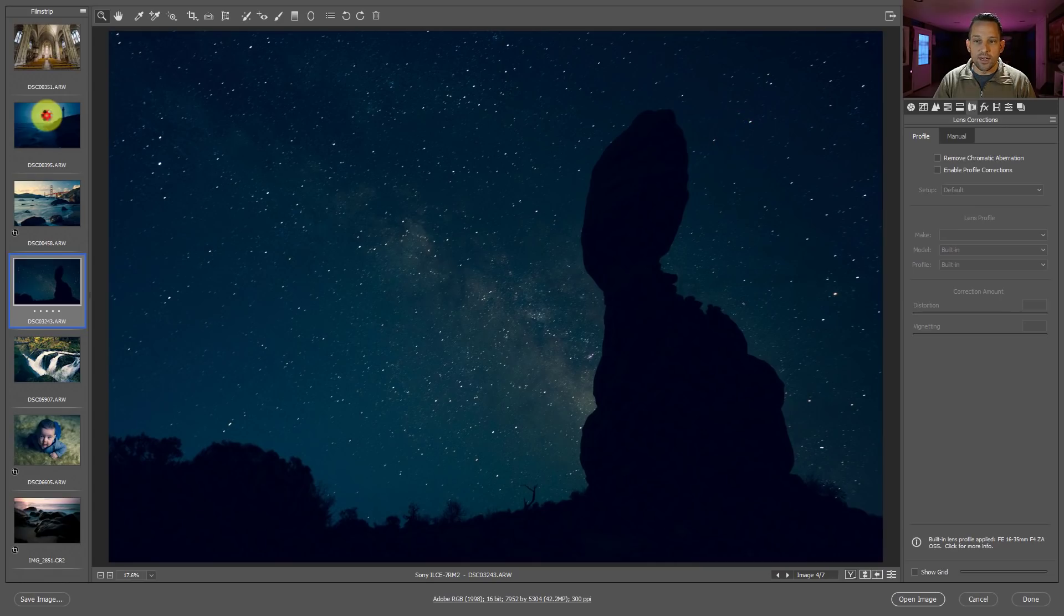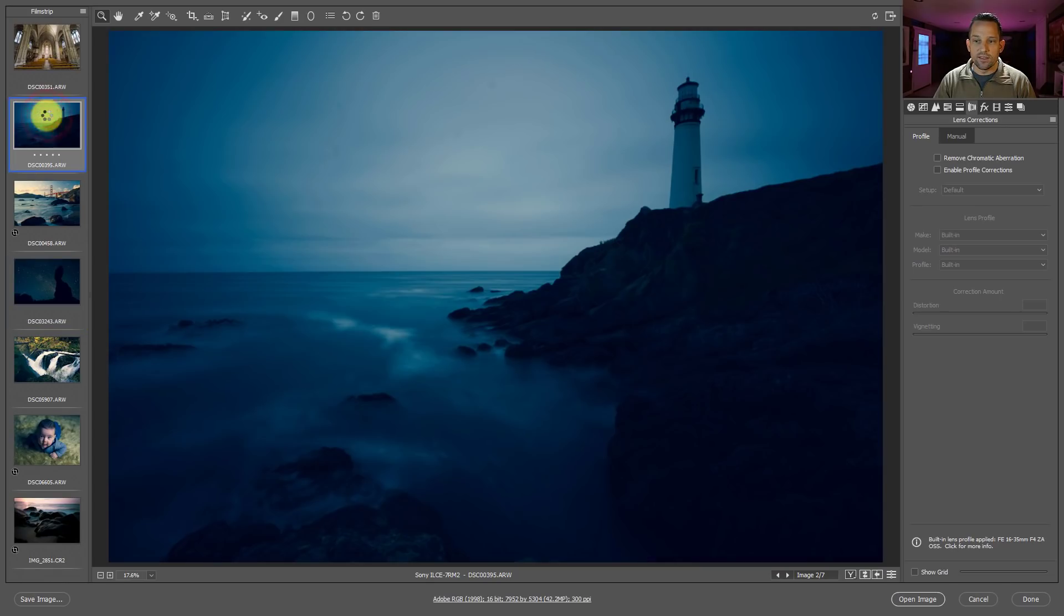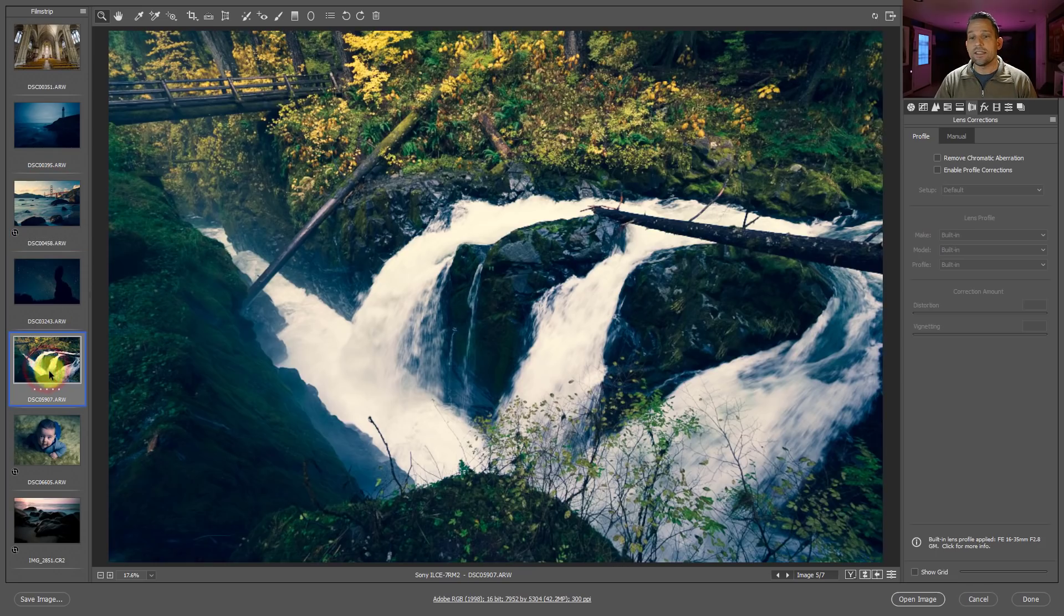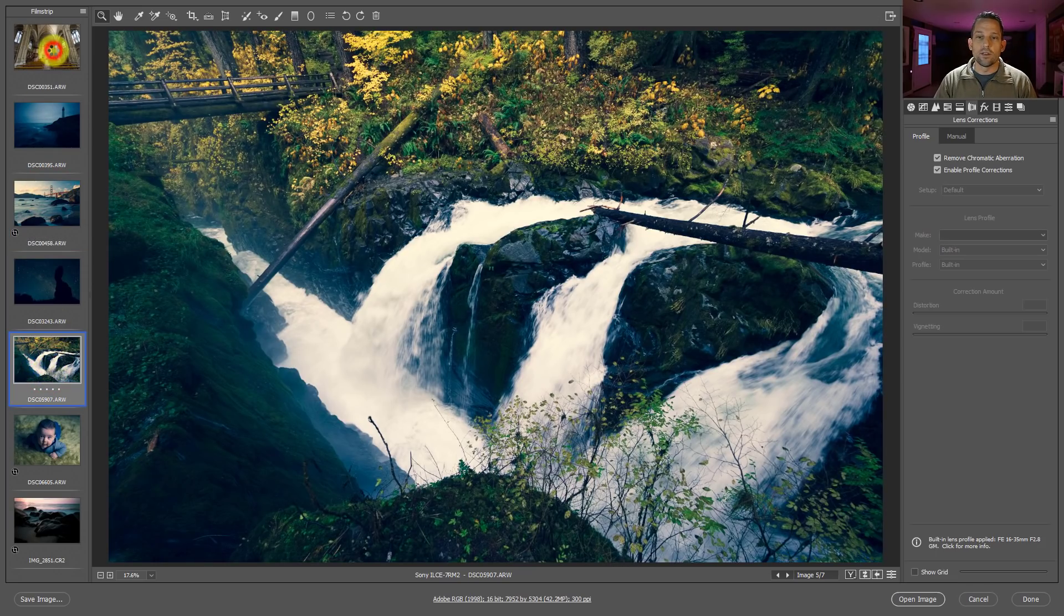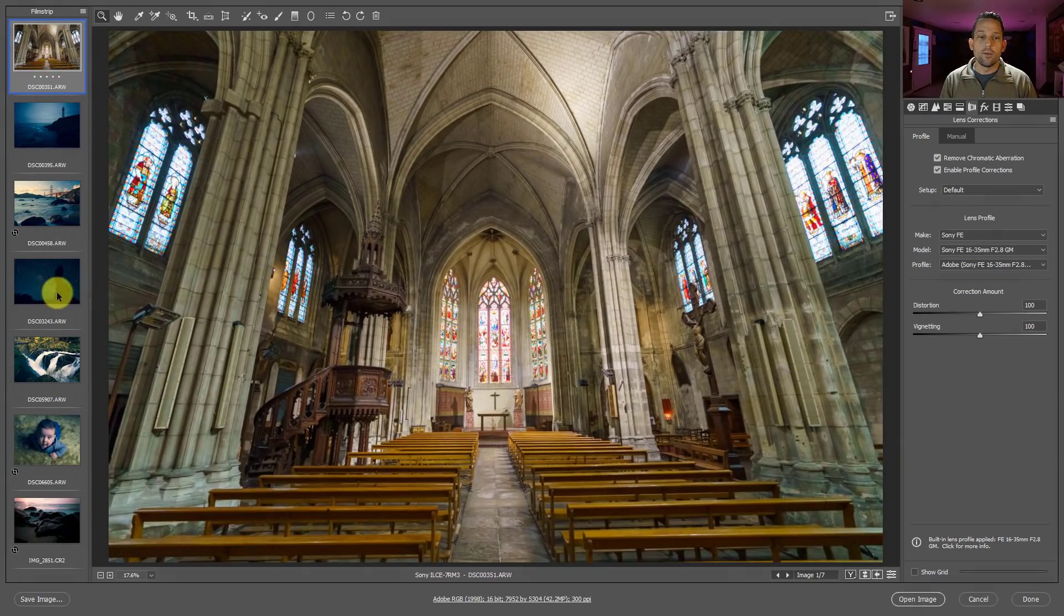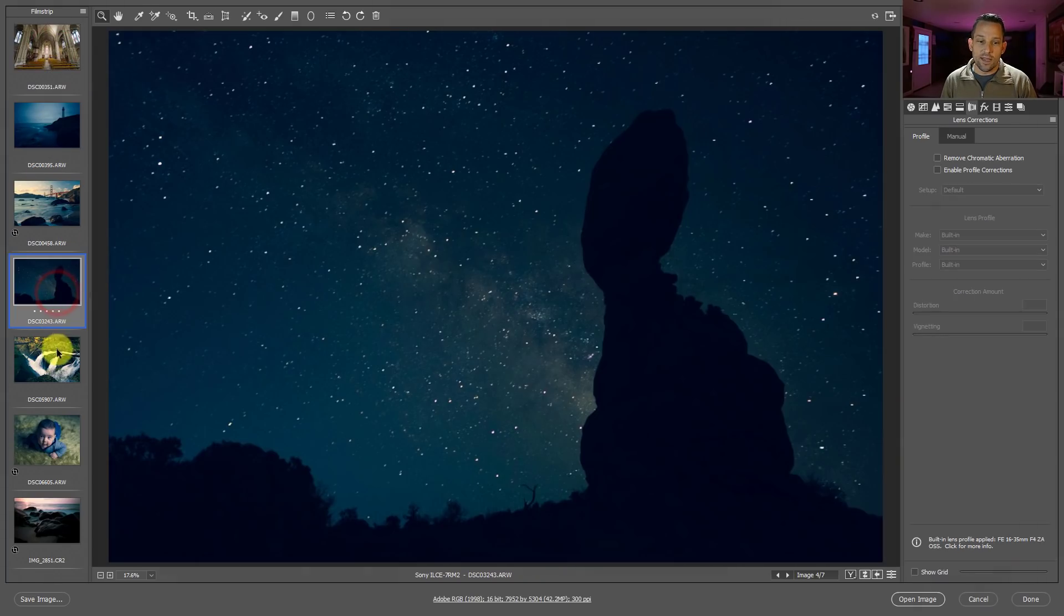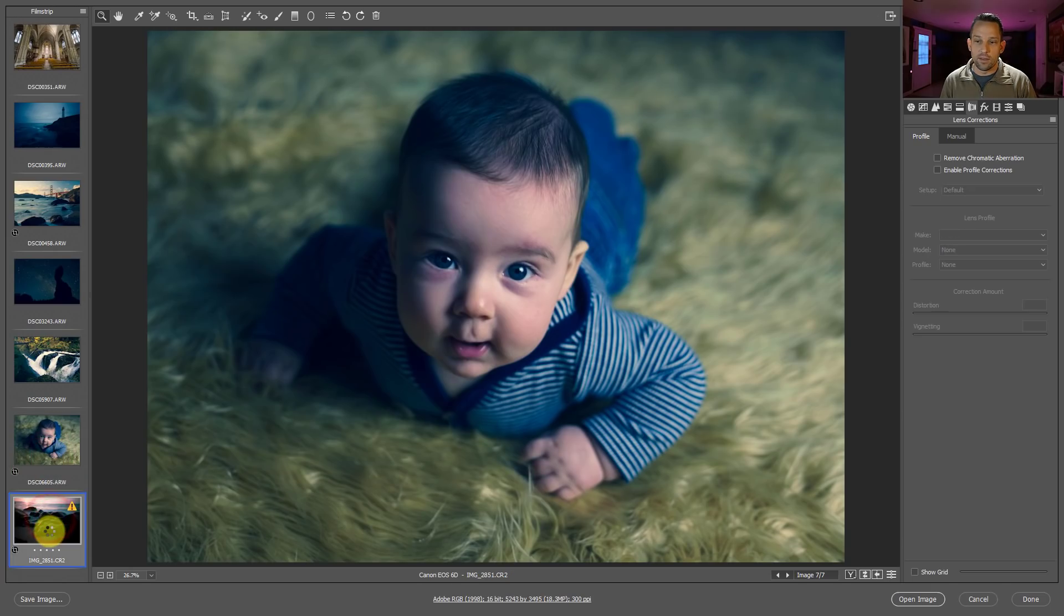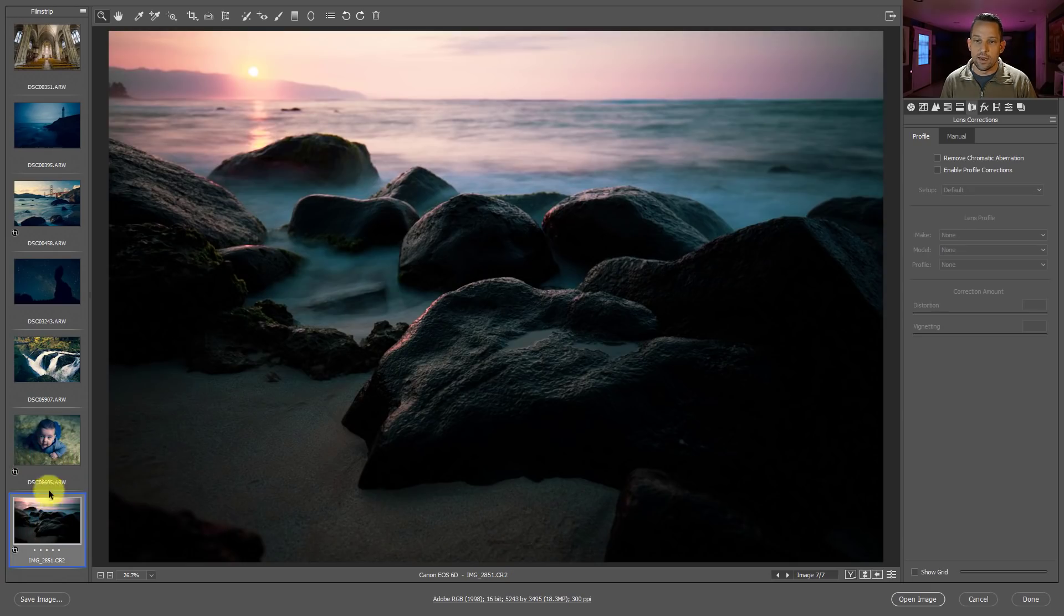So it automatically read those and it applied that. So because these were from the A7R2, it's going to create that ugly cross process look. I'm not saying I like it, but what I wanted to show you here is that there's a difference between what was brought in from the A7R3, between what was brought in from the A7R2, and what was brought in from the Canon 6D, okay, which would be this image right here.